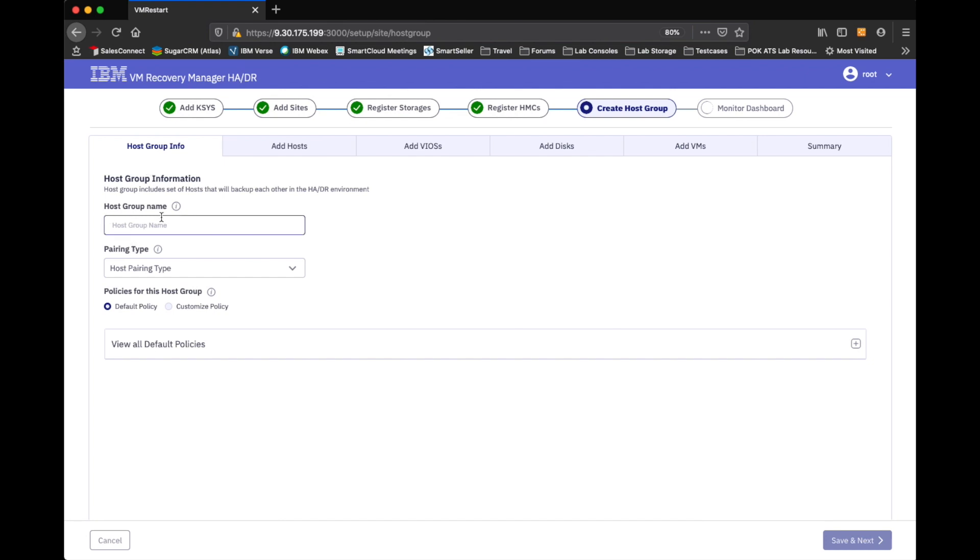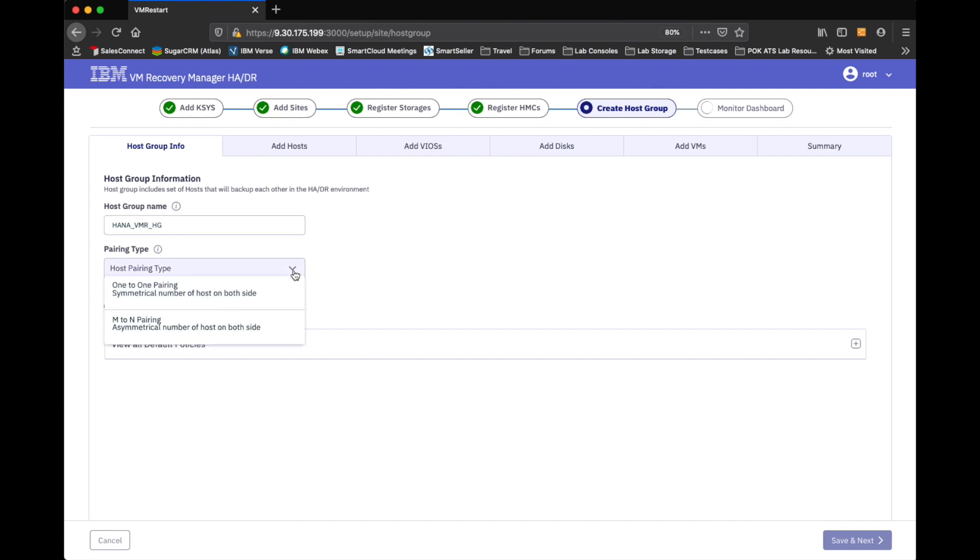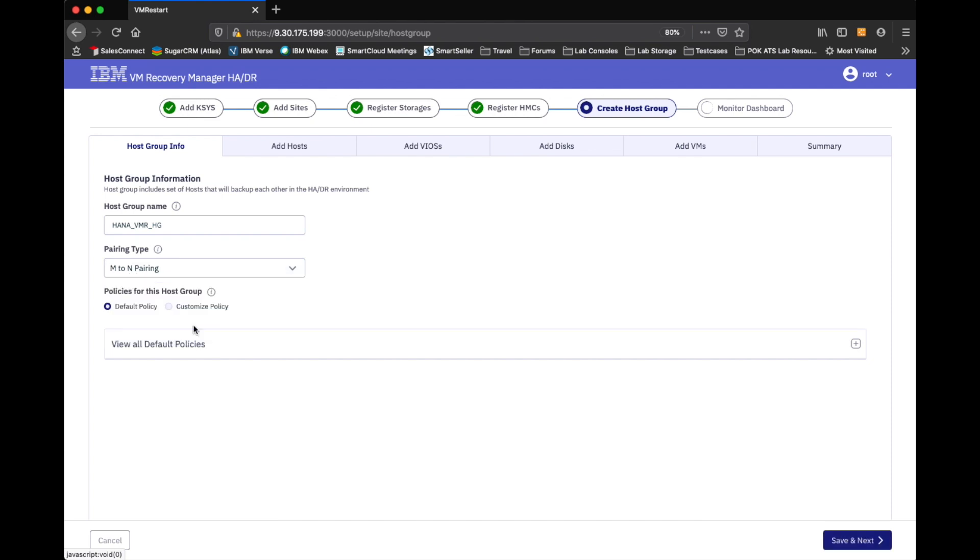And now you'll see that when I get into the create host group configuration. This is where I start to get the flow a little bit different than when I showed it in the past. Showing it defining the environment via CLI. So, I'm going to go ahead and call my host group HANA VMR HG. And this is one of the new features in the 1.4 release. You see the host pairing type. I can go with the one to one pairing like I could in the previous releases. I'm going to go ahead and do an asymmetrical host group. Which basically allows me to have multiple hosts on one side. And then potentially go into a single host on the other one. So, because I'm going to have an irregular set of pairings. I'm going to do an M to N.